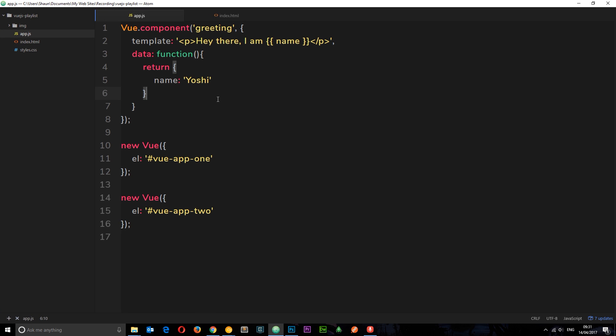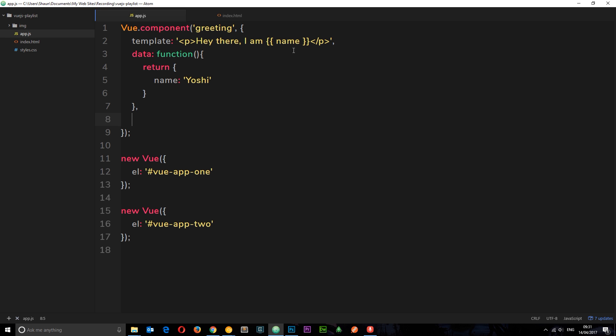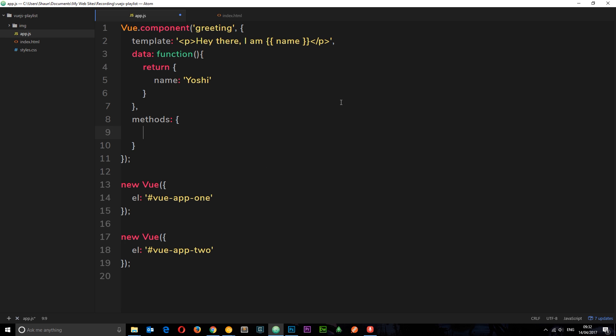So I'm going to create a function now, a method, which is going to change this name in the component. So we can pass through methods the same way we would in a Vue instance. This is still an object. And inside here, I want to create a method called changeName. And this is going to change the name of this thing right here.